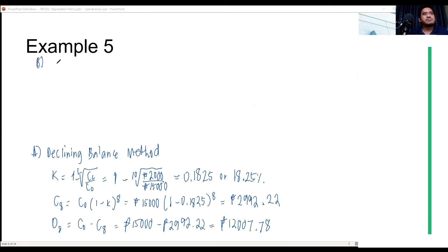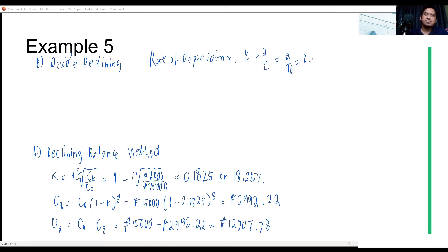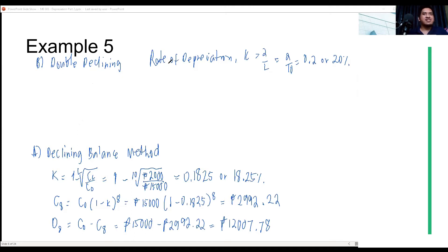Now for the double declining balance method. The rate of depreciation K equals 2 divided by L, so 2 divided by 10 equals 0.2, or one-fifth. That is the key difference technically between the double declining and the declining balance method, and it affects all the formulas.